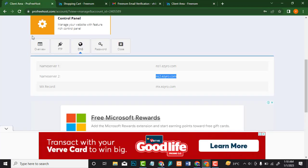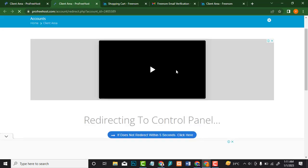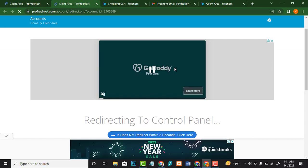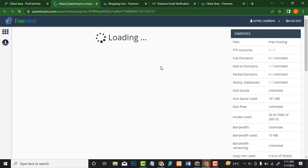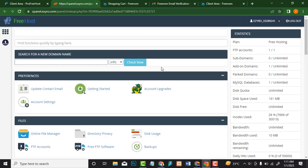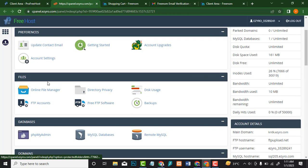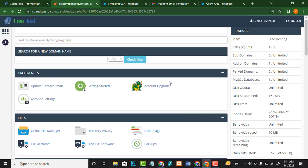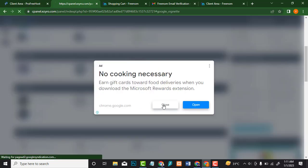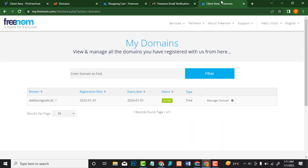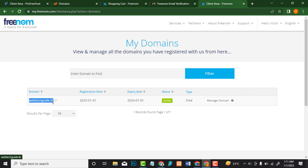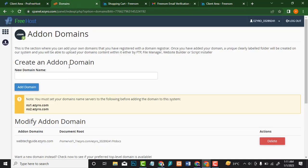Go to your client area, scroll down, and locate 'My Domains' — click on it. You can see the domain we just created. The next step is to add it to our website's control panel. Click on 'Control Panel', scroll down, and locate 'Add-on Domains'. This works on all hosting platforms. Copy your domain name, paste it in the field, and click 'Add Domain'.